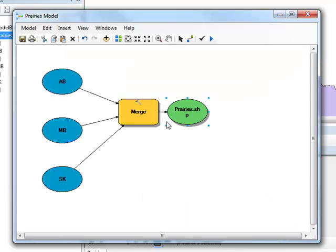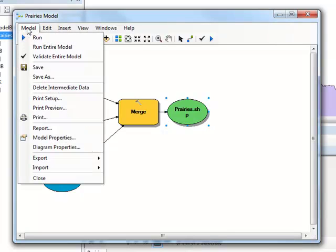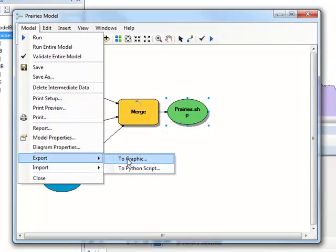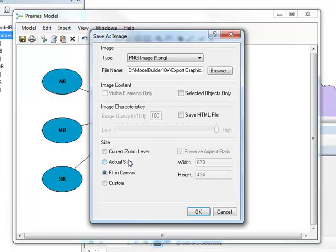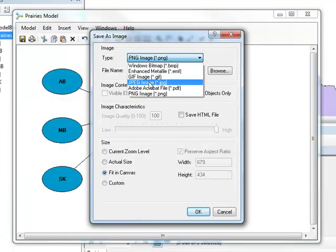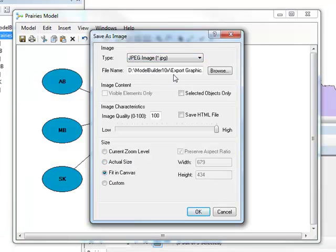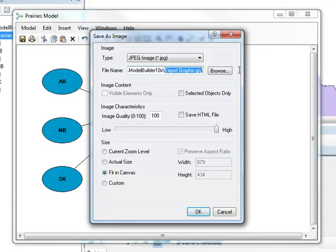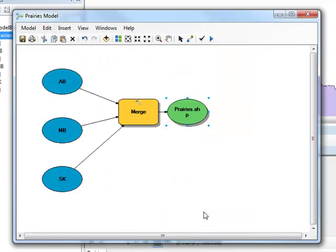You can also export your model as a graphic. To do this, click Model in the menu bar, and under Export, select To Graphic. Export your model as a JPEG. Save the model to the Model Builder 10x folder and name it Prairies.jpg. Click OK.